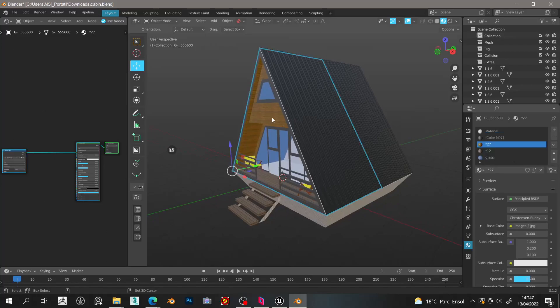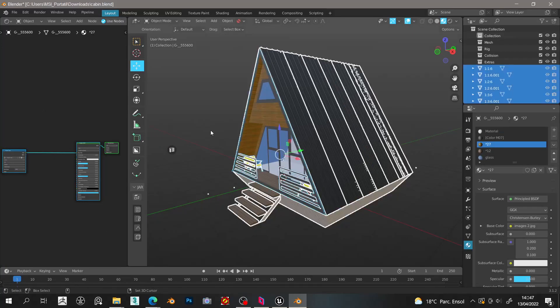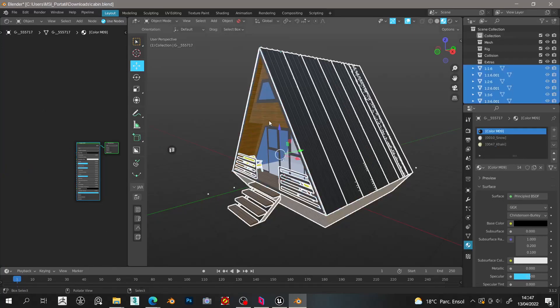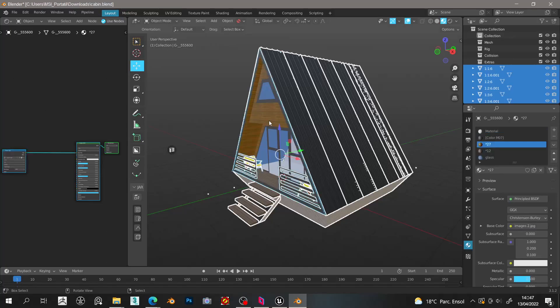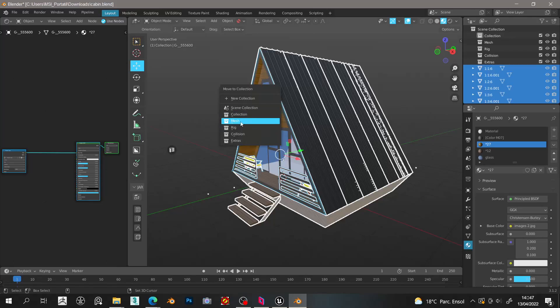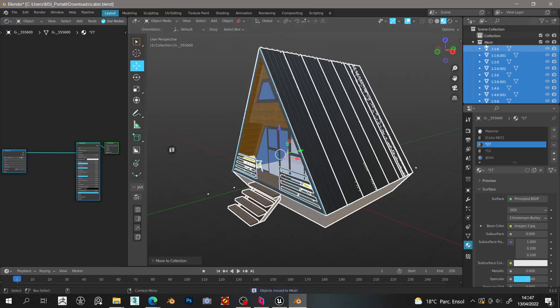First we must group all the parts of the 3D model in the same object. Then for the add-on to export all into Blender, we must move all the models or assets that we want to send into Unreal to the mesh collection, otherwise it will not work.